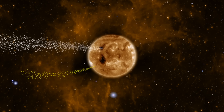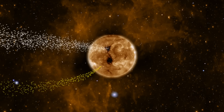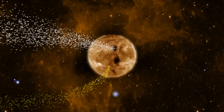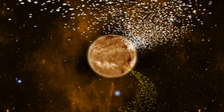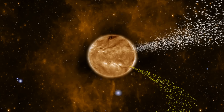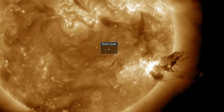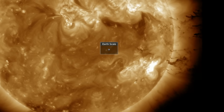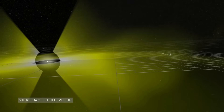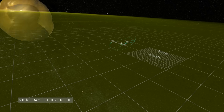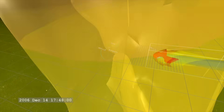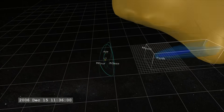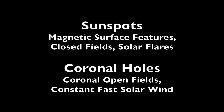Coronal holes spew enhanced solar wind constantly. It is always flowing outward from them due to the open, outward streaming magnetic fields. But this is not how we describe the space weather impact of sunspots. They can be calm as can be, or they can release a solar flare and coronal mass ejection. So in addition to the polar opposite appearances in both visible and UV light, the sunspots release acute shockwave blasts, while the coronal holes deliver more of a stream of enhanced particles in the solar wind.